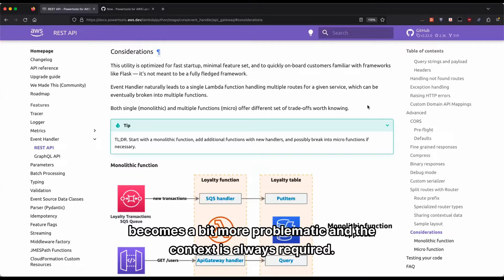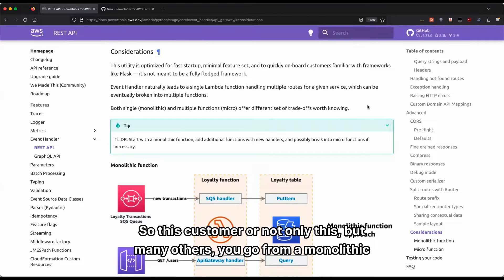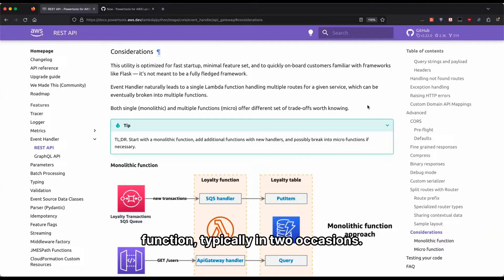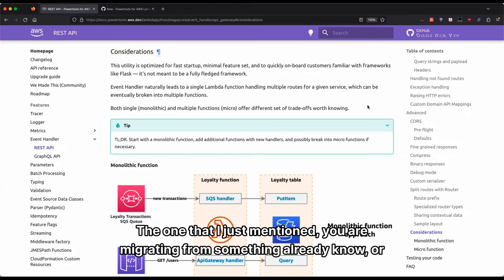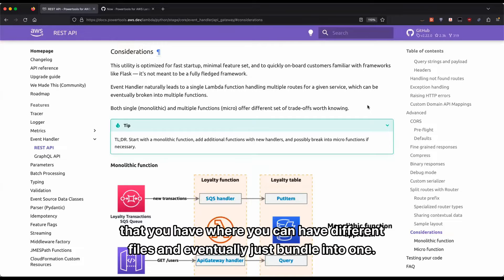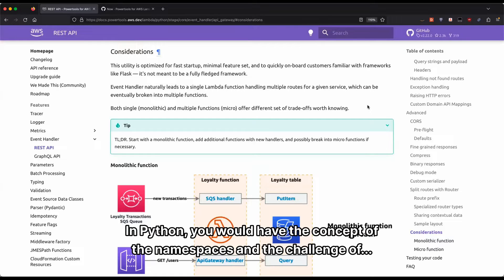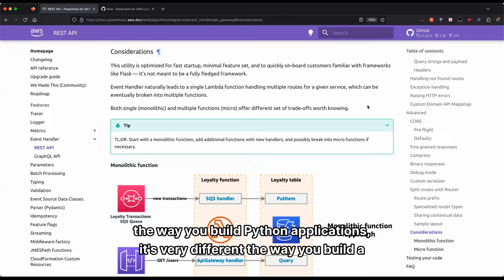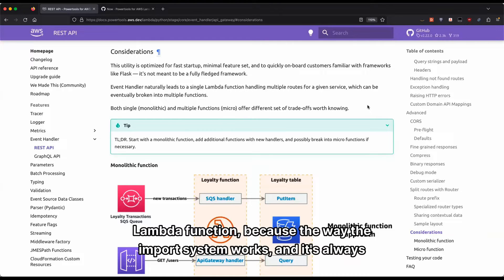That's why saying the serverless way is you have a single-purpose function becomes a bit more problematic and the context is always required. So this customer, or not only this but many others, you go from a monolithic function typically in two occasions—you are migrating from something, or different from Node.js, Python doesn't have this great bundling or the tree shaking that you have where you can have different files and eventually just bundle into one.